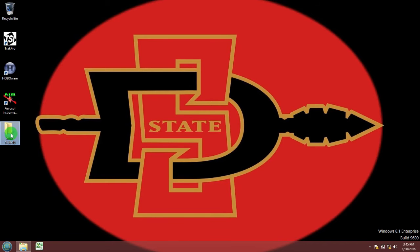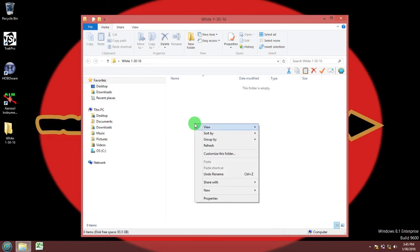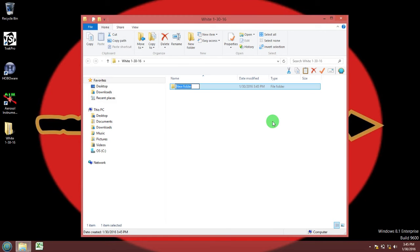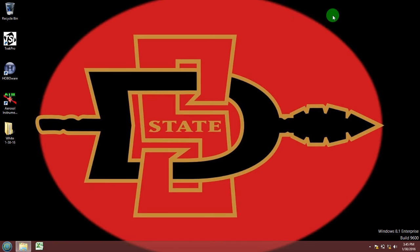Inside the folder you should make another folder and label this one DustTrack DRX data. That's where you will be saving your data inside that folder. So now I'll go ahead and close that up.